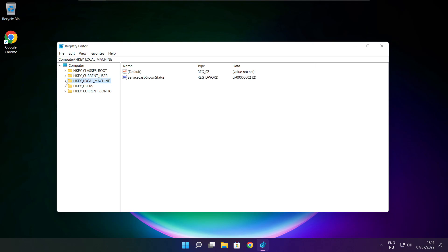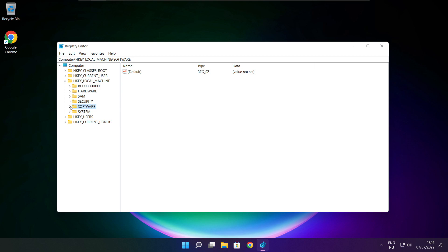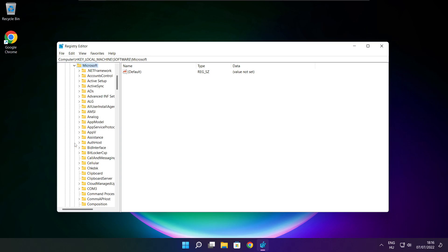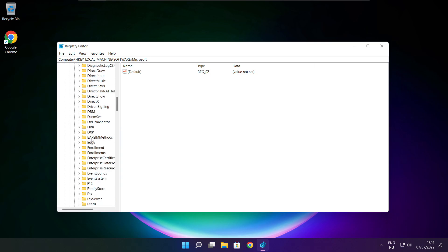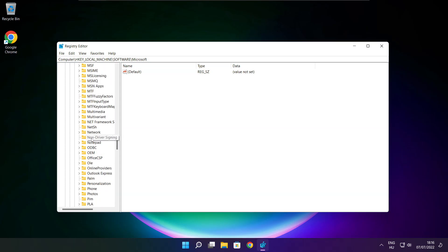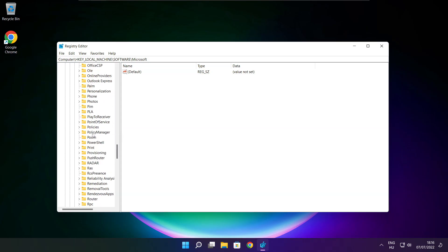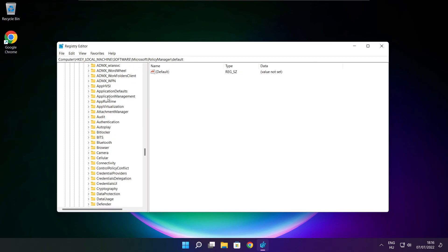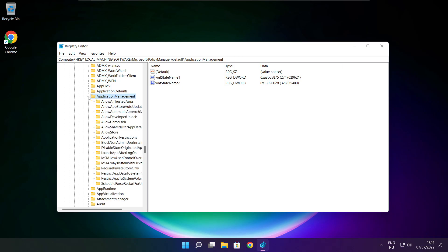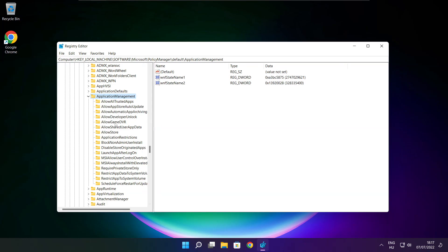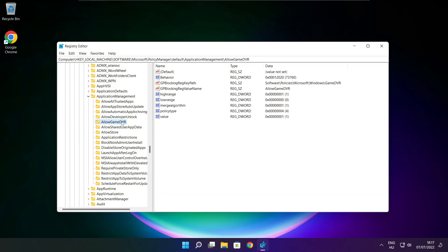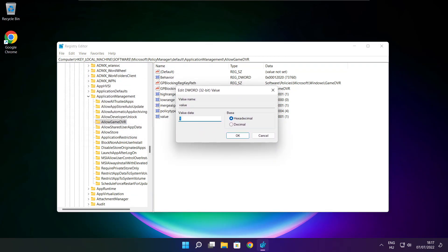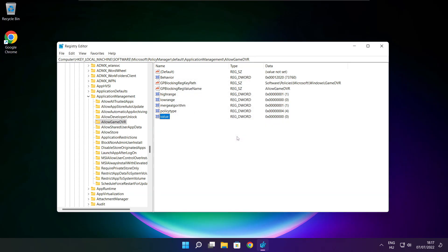Select HKEY Local Machine. Select Software. Select Microsoft. Select Policy Manager. Select Default. Select Application Management. Select Allow Game DVR. Then select Value. Type 0 and click OK. Close window.